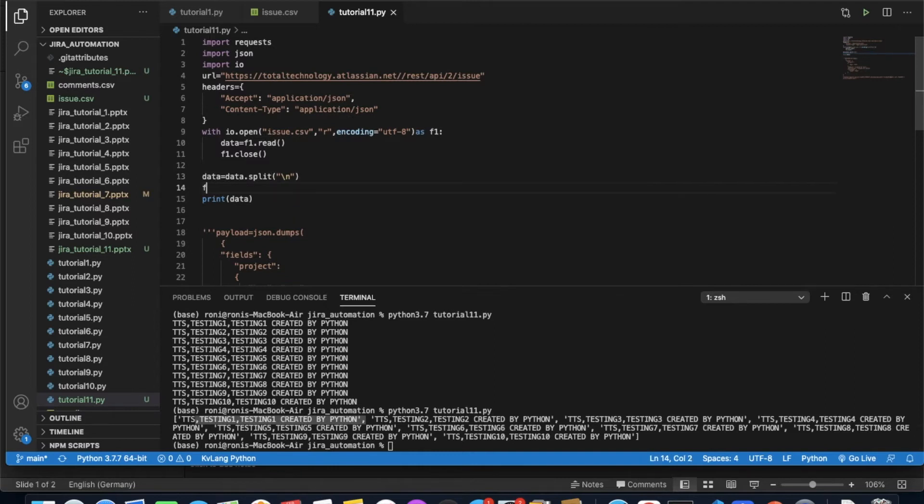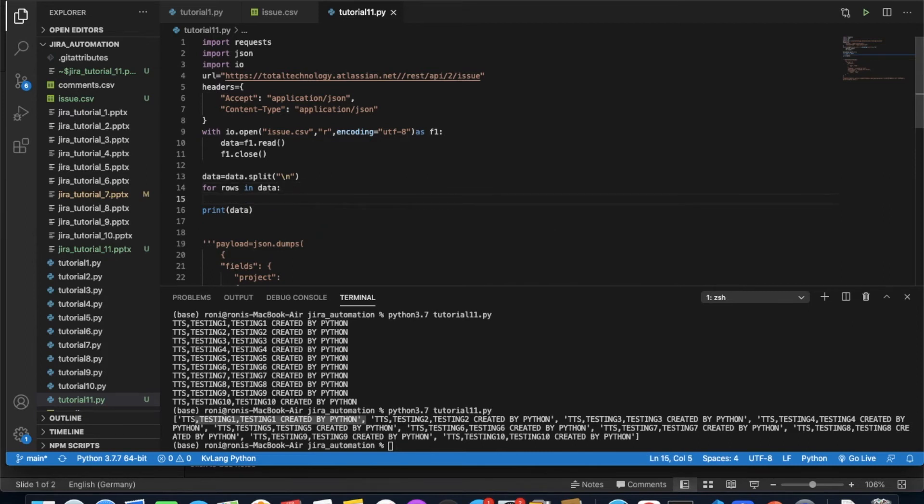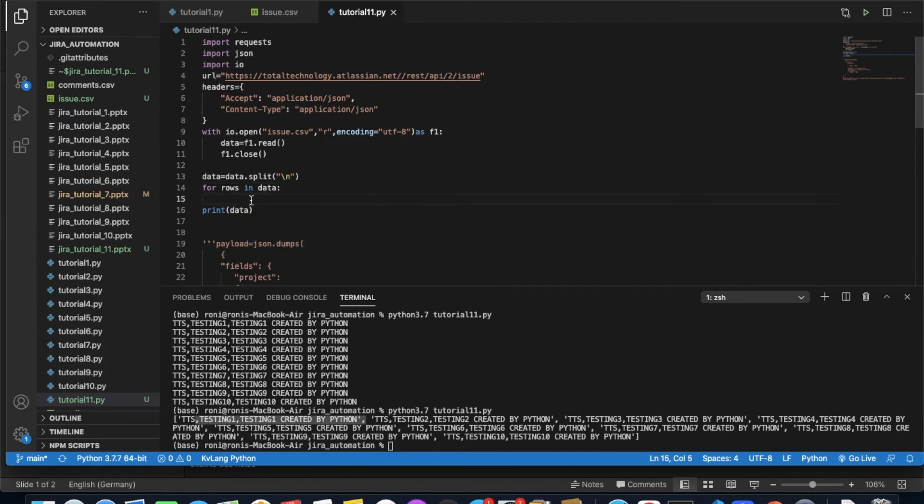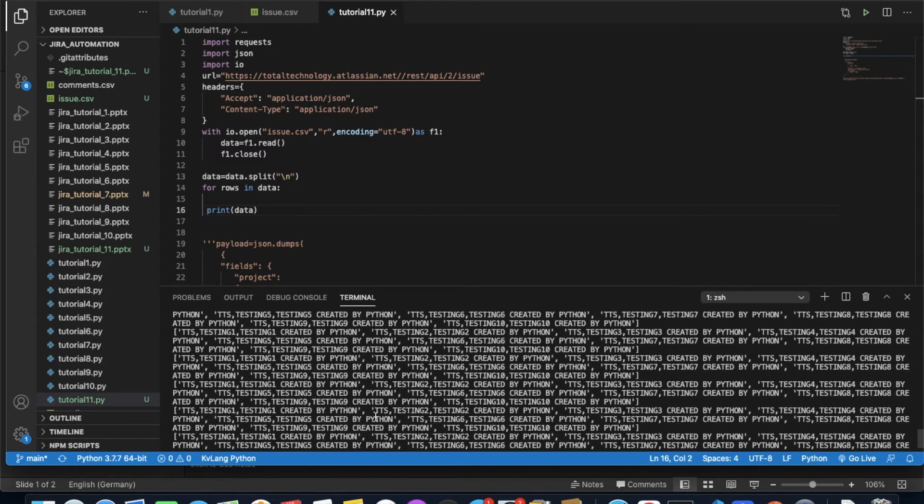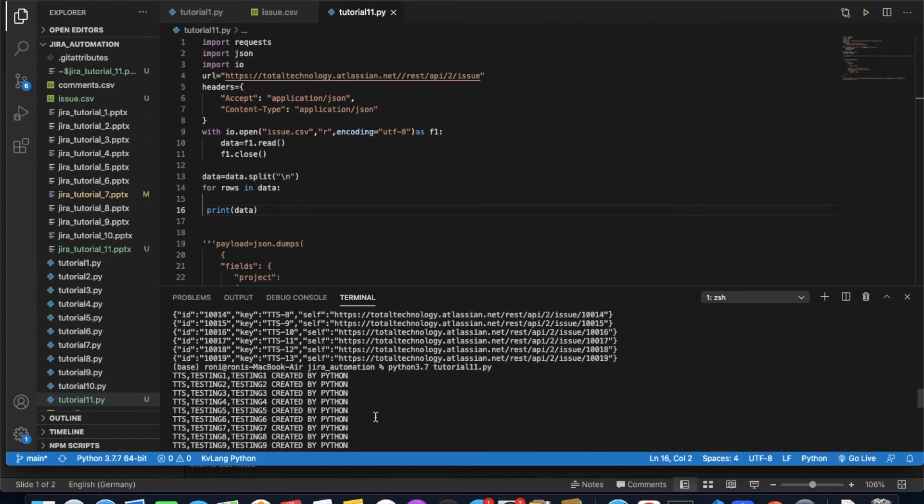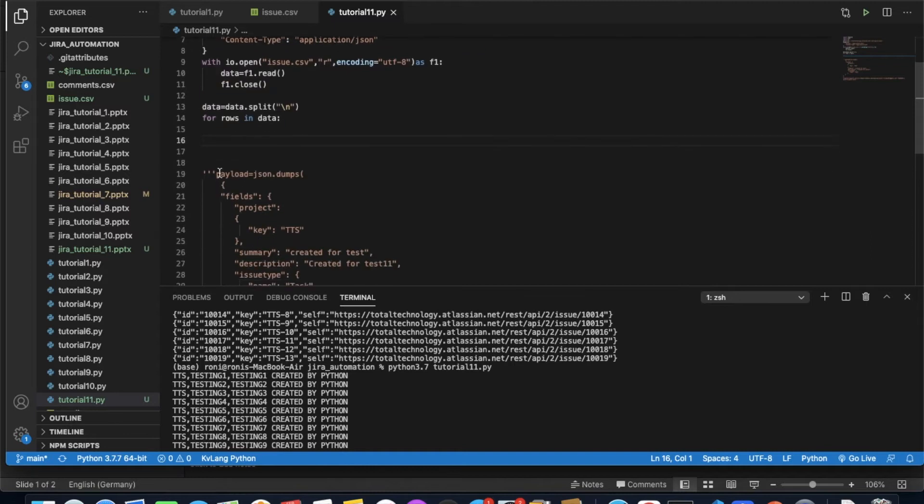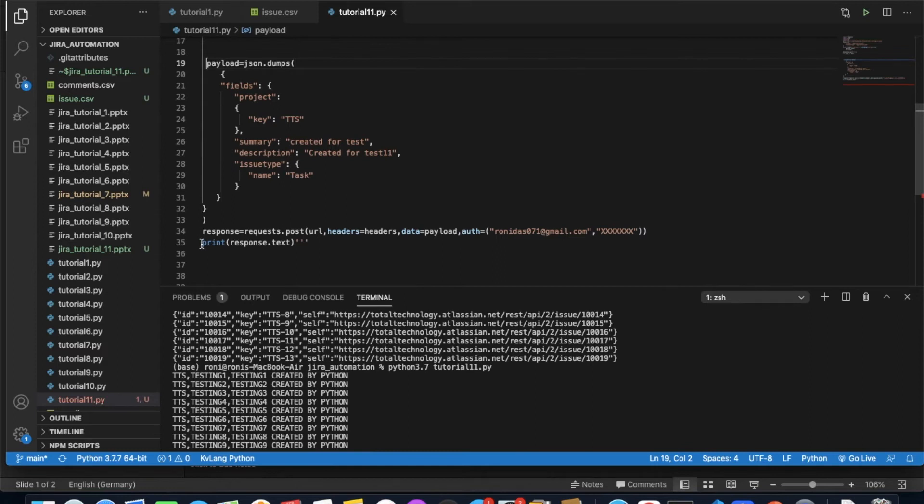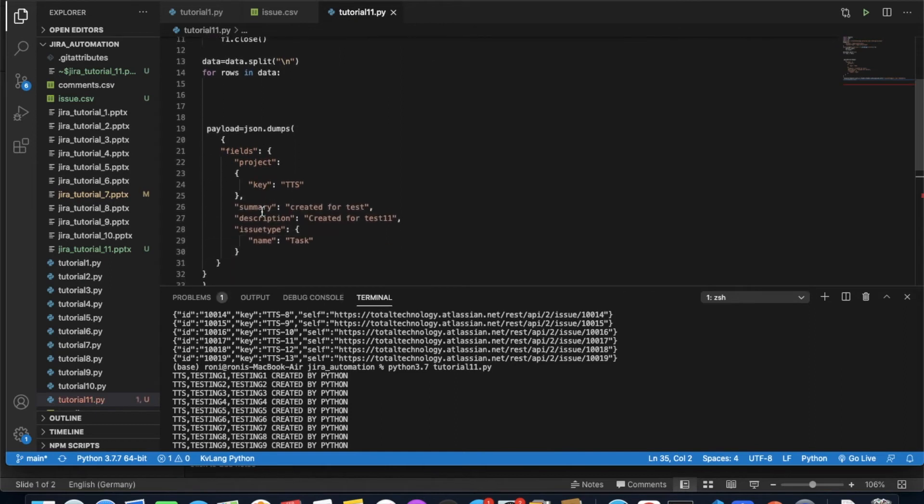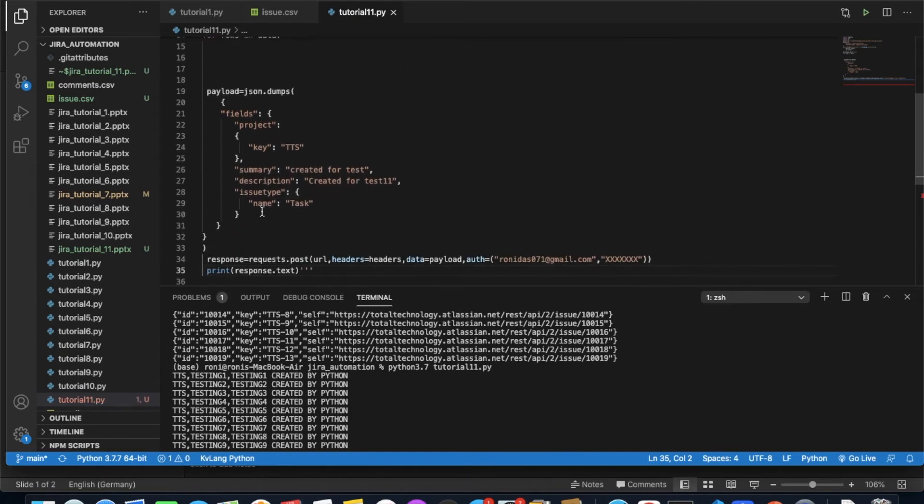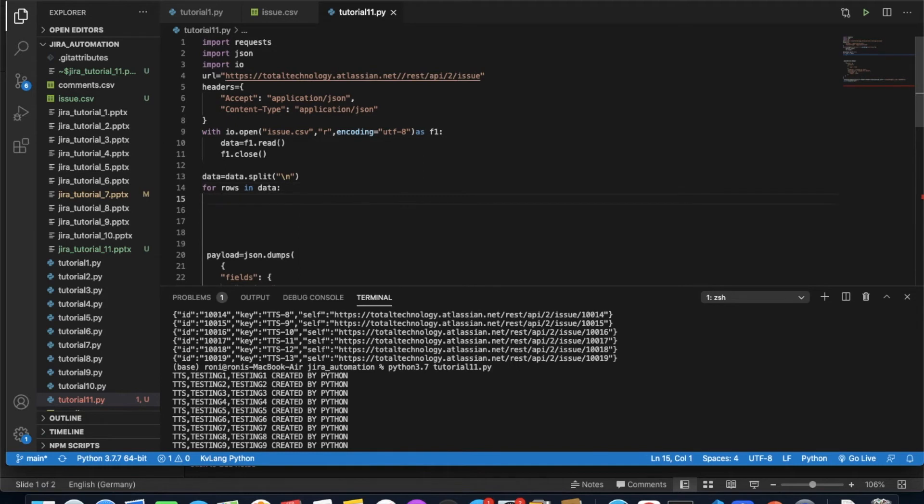Now we'll do a for loop. For rows in data, then print. This is also going to print this thing. Okay, fine. Now let's remove this here and everything is here. Now we'll write the actual code.